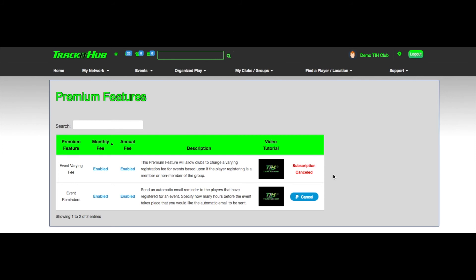Track it up is currently offering two premium features at this time, but we will be adding to this list on a monthly basis. So please keep checking on this page periodically to view the new premium features that track it up is offering.